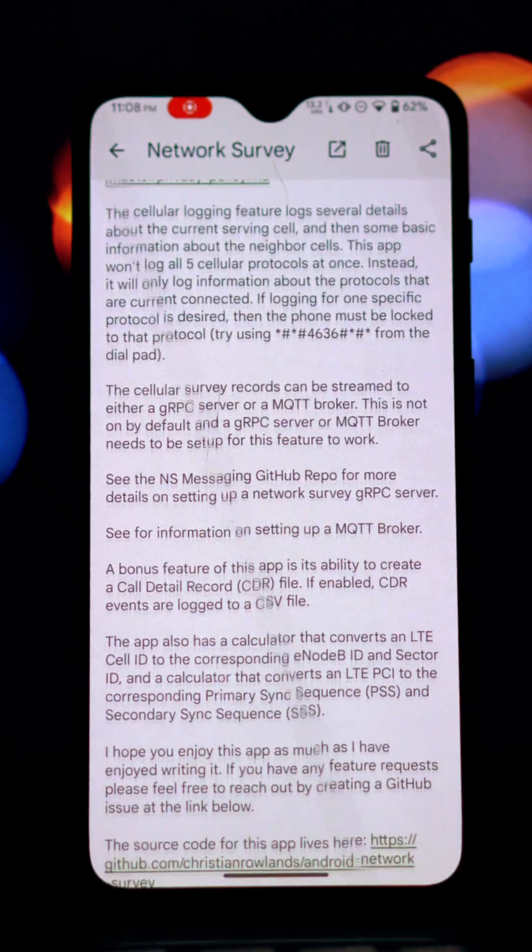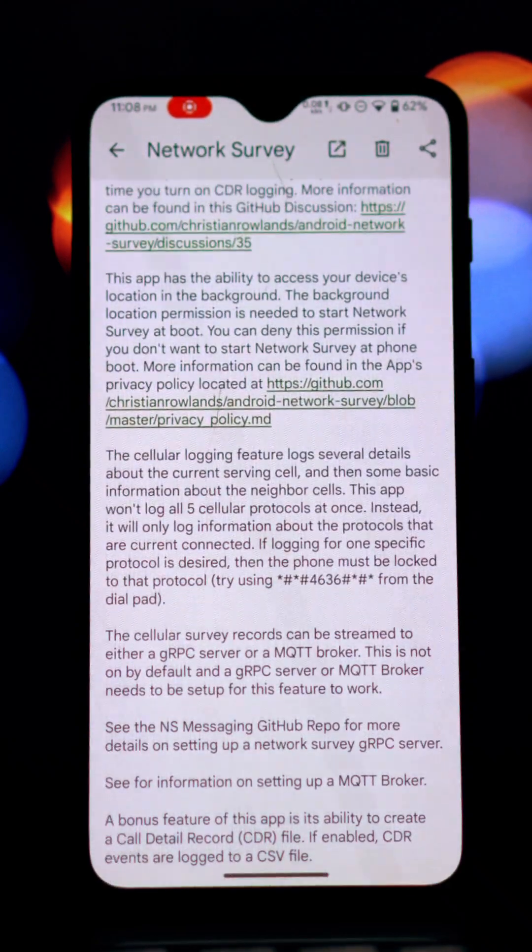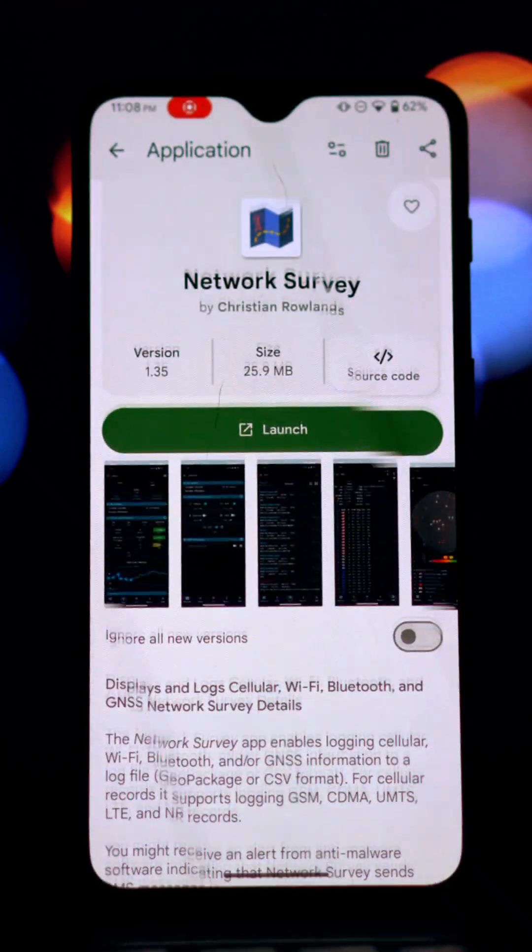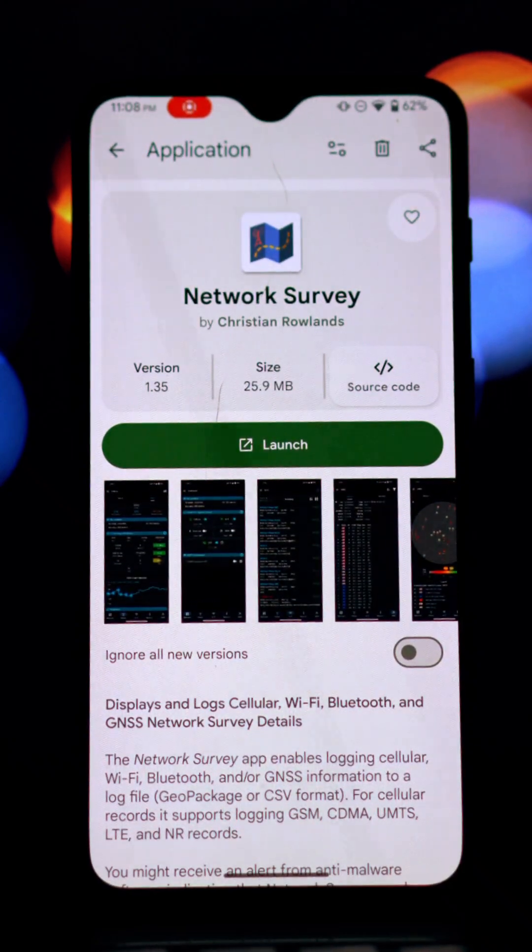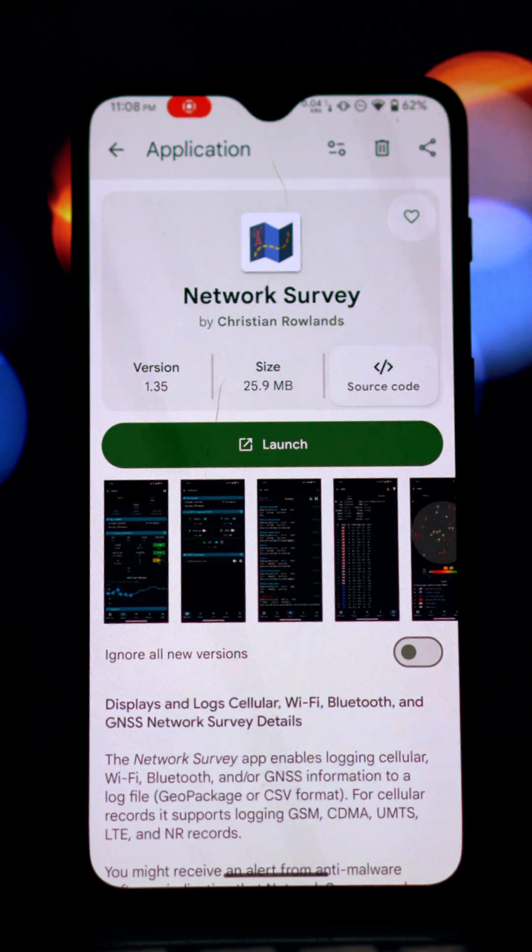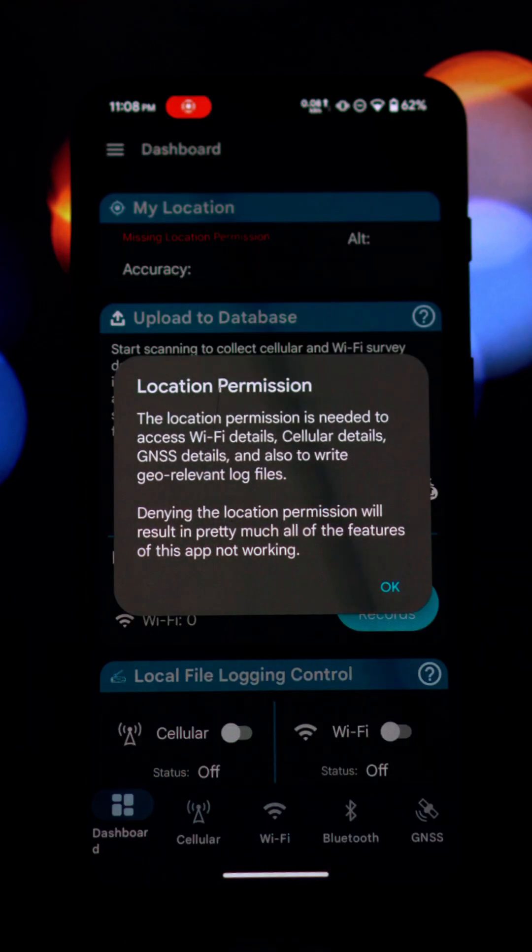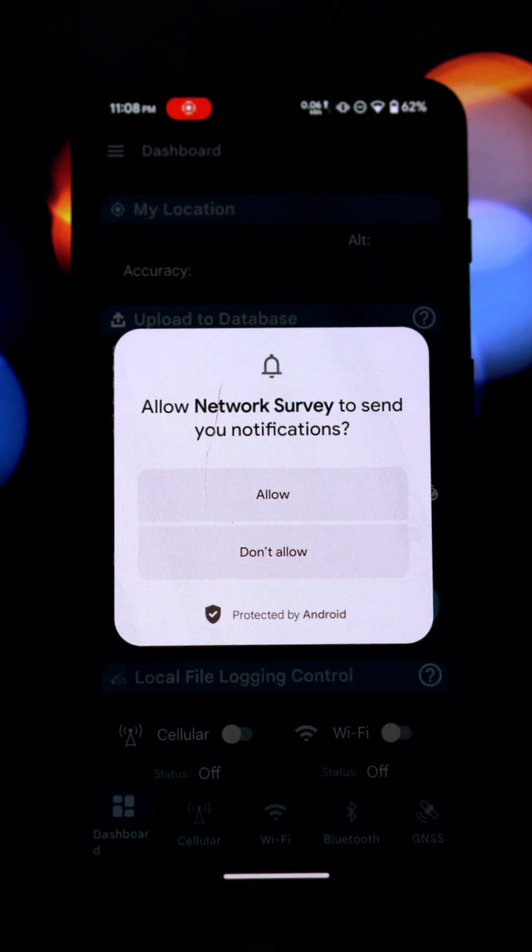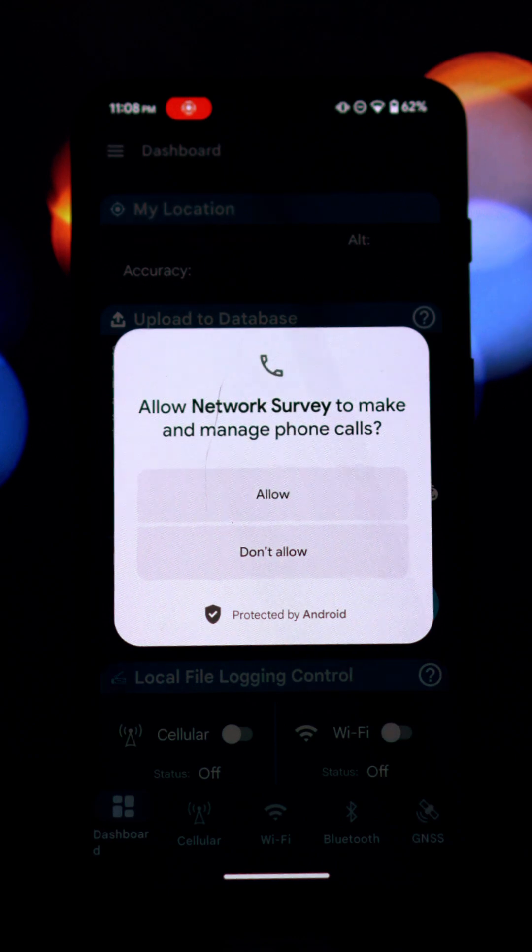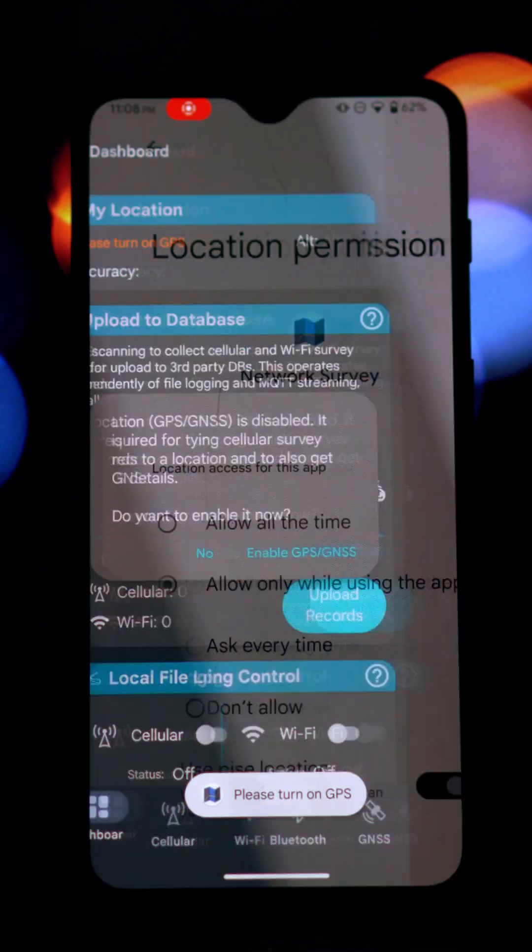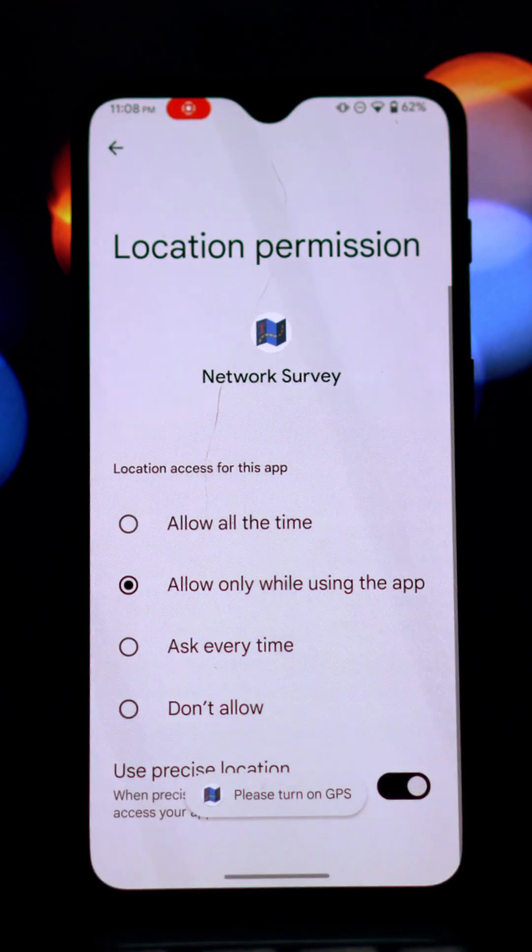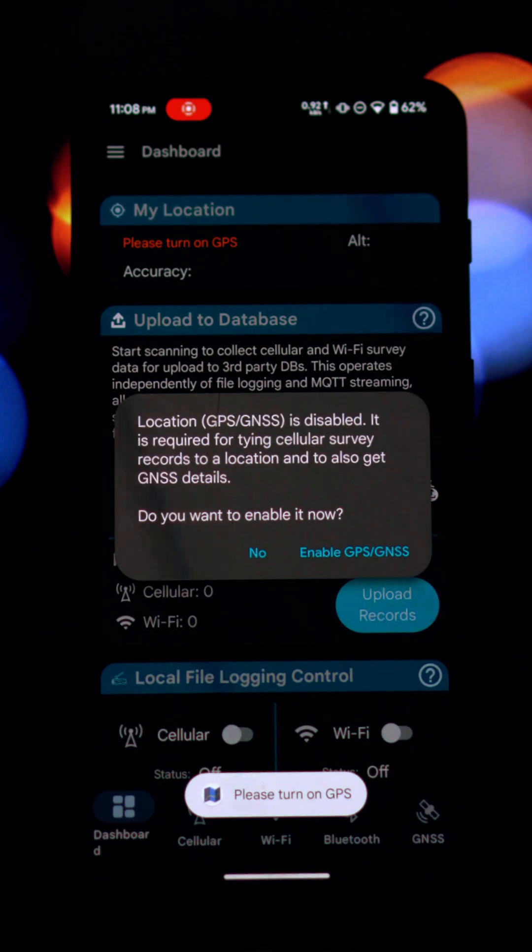It can record data from different cellular technologies like GSM 2G, CDMA, UMTS 3G, LTE 4G, and NR 5G. This likely includes information such as signal strength, network operator, cell ID, and other technical parameters.